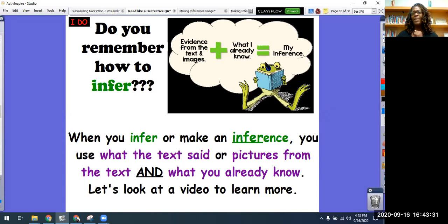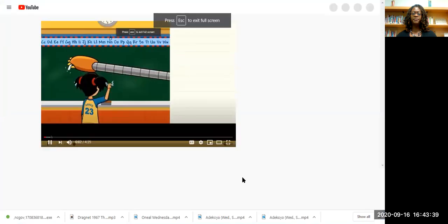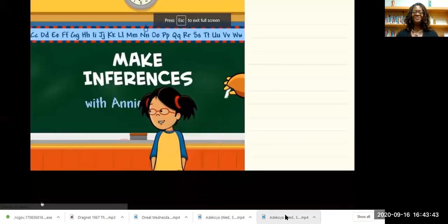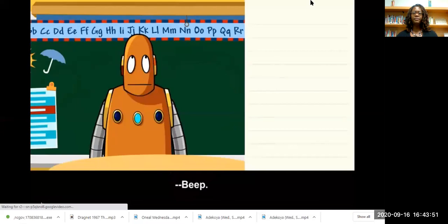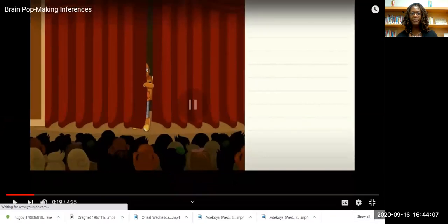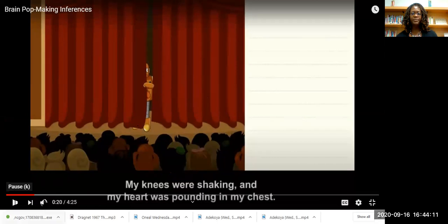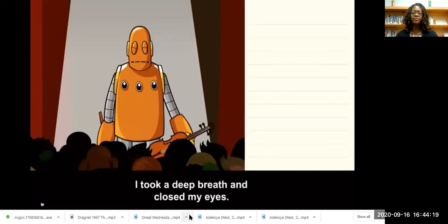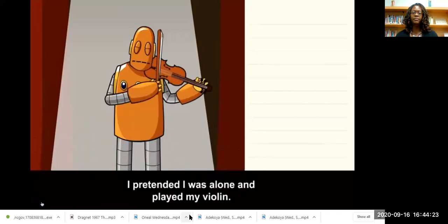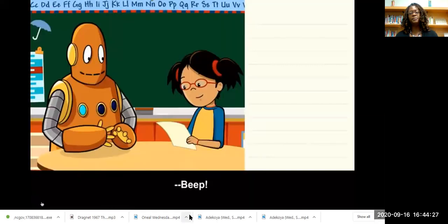Let's look at a video to learn a little bit more about making an inference. Uh-oh, boys and girls, looks like my video has stopped — it looks like it's maybe buffering. Let's try it again. My knees were shaking. There we go. And my heart was pounding in my chest. I took a deep breath. Pretended I was alone. Great job, Moby.